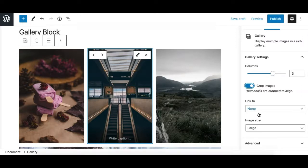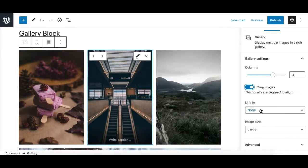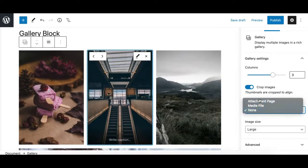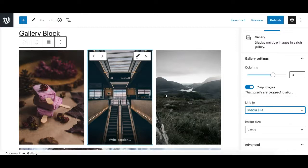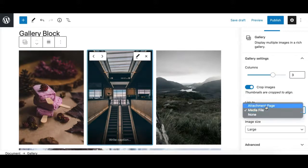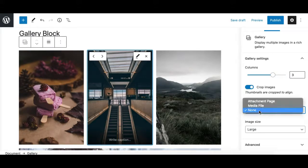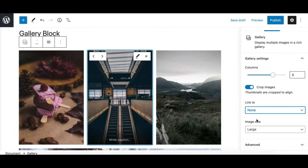Another option is 'Link To' — if you want to link these images to their media file or attachment page, you can select this option. Each image will be linked to its individual file or attachment page. By default, the 'None' option is selected.